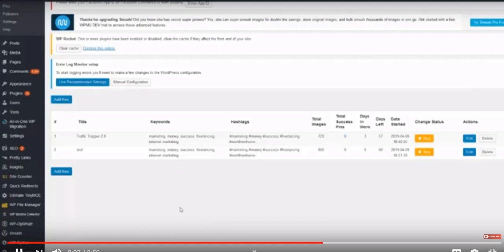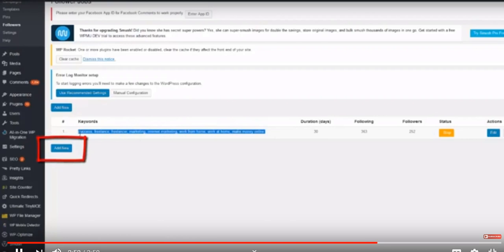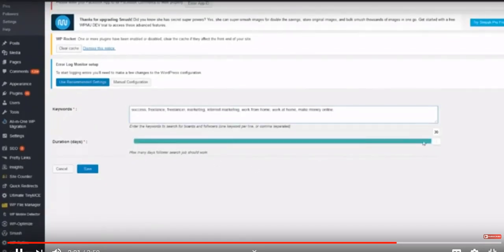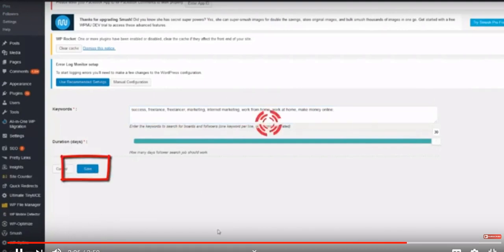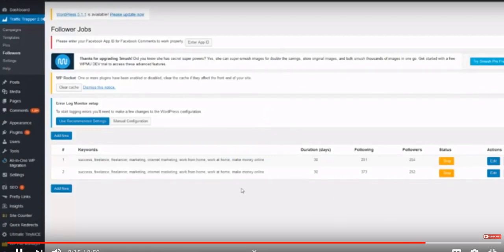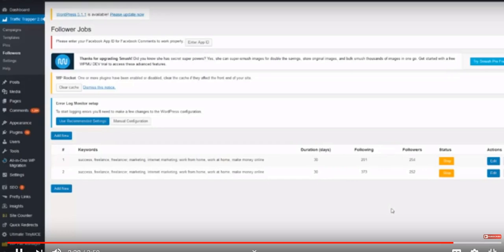The second feature — and this is actually why they created the 2.0 version — is the followers feature. Traffic Trapper will also auto-follow people, and hopefully they will follow you back, growing your account on complete autopilot. Set it up once and forget about it. Click 'Add New,' copy the keywords, set the duration for followers — maximum 30 days — and click save. Traffic Trapper will go out and follow all accounts it finds in the niche specified by your keywords.